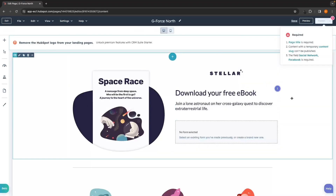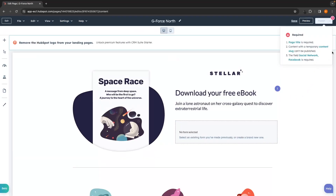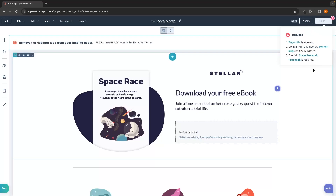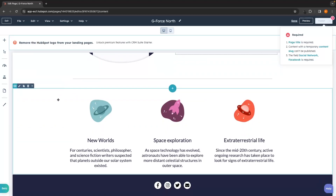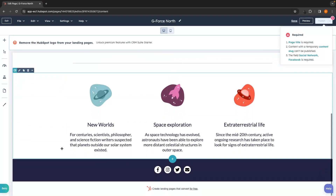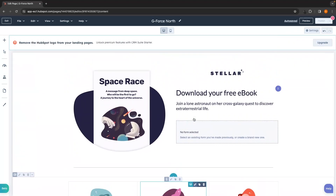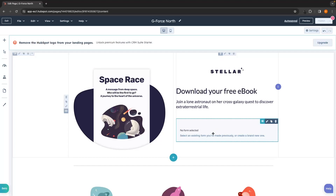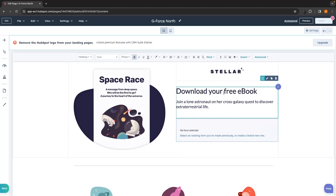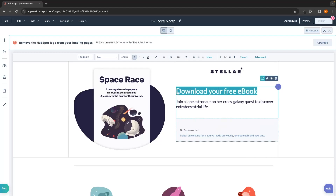Clicking Use Template takes us to the main editor. In the top corner it tells us a few things are required — let's not worry about that right now. The landing page is made up of different sections, separated by blue lines. To make changes it is super simple — if we want to change text, we just click into the text we want to change and then we can go ahead and edit it.